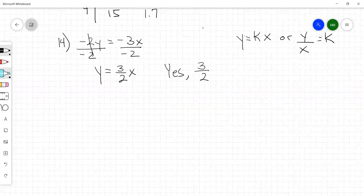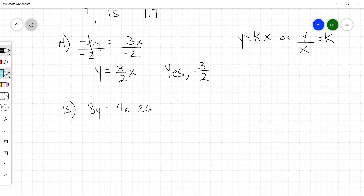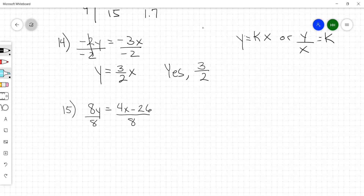Number 15: 8y equals 4x minus 26. It's already a no because you have this extra minus 26. Direct variation requires y equals something times x only — no plus or minuses. This equation already has that minus 26, so this is a no.